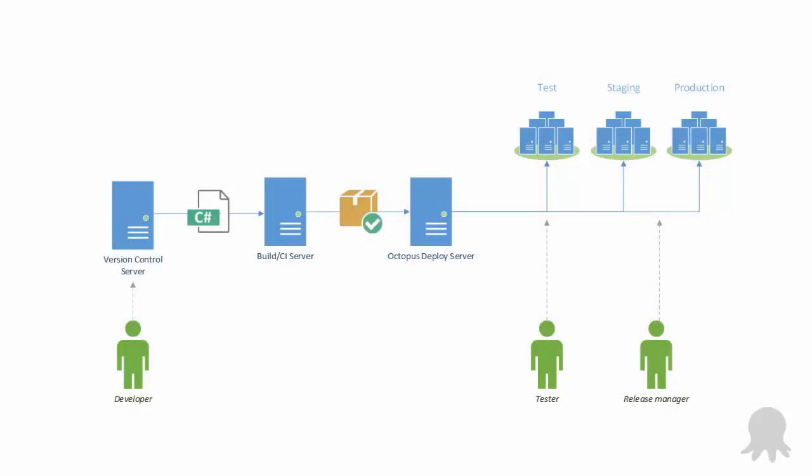Octopus enables you to deploy consistently across all environments, while allowing different team members to initiate deployment. Using a consistent process across all environments ensures that issues that might affect production are picked up early, which ultimately makes deployments more reliable.